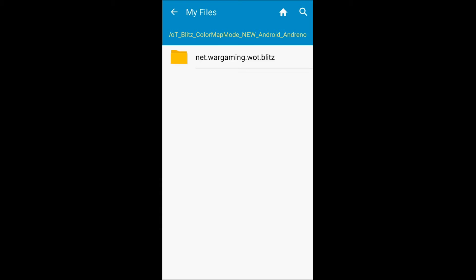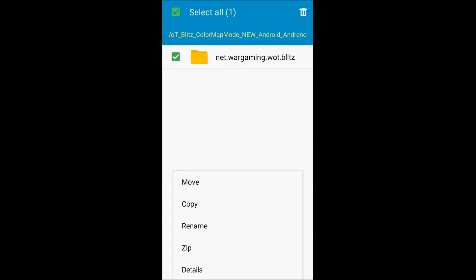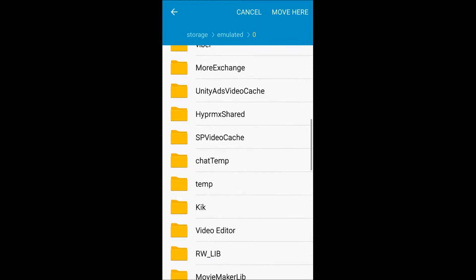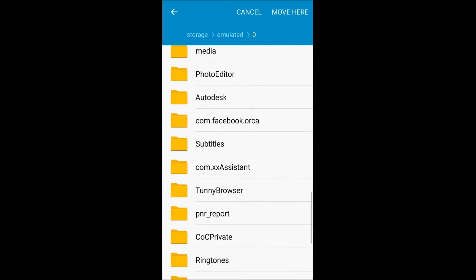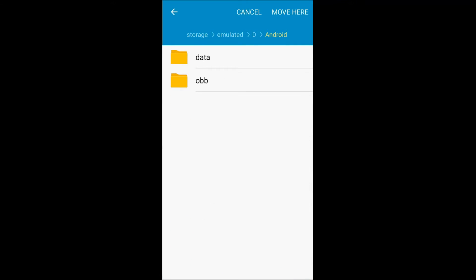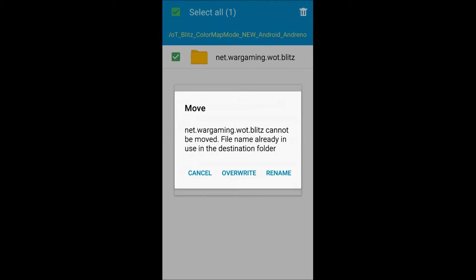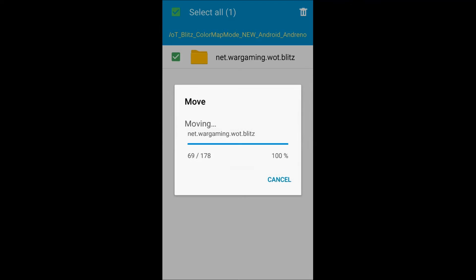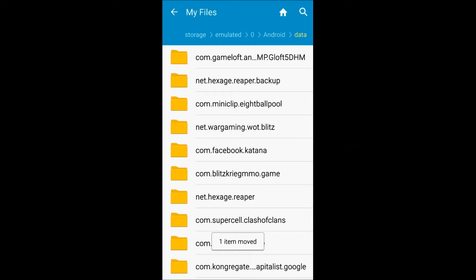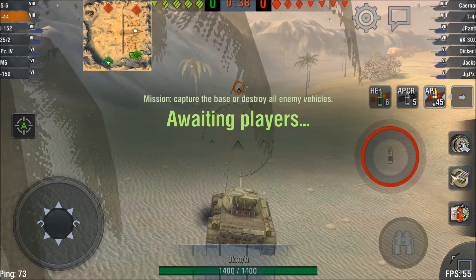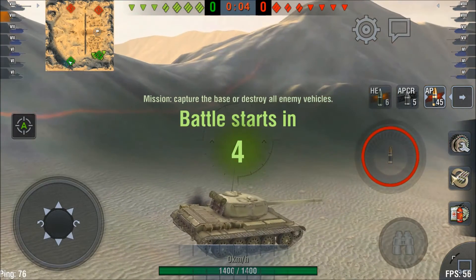Click into the folder and you are going to see a net.wargaming.worldoftanksblitz folder. Move or copy this folder over to Android then Data and you are good to go. If you want you can make a backup of the original files, but the mod is up to date and nothing shall go wrong. If you feel safer, just make a backup of the original folder.